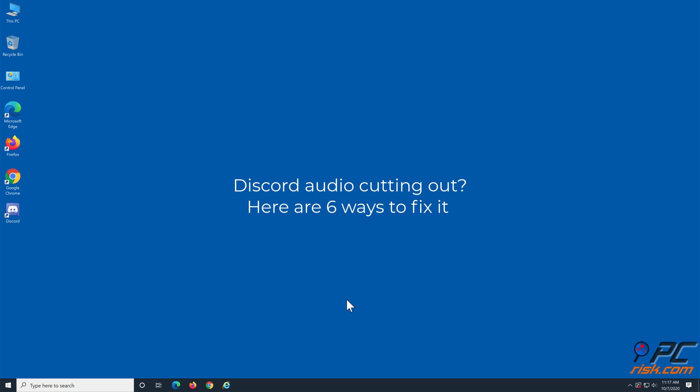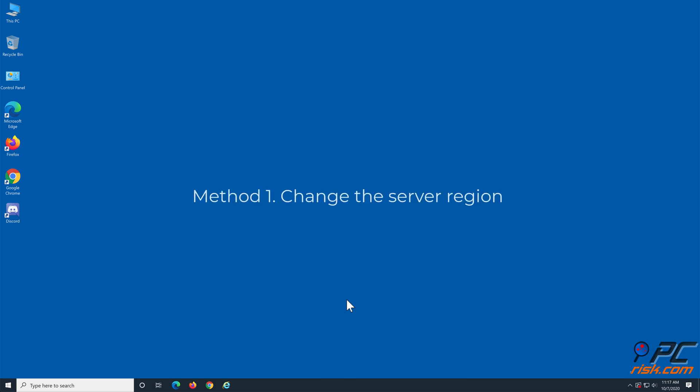Discord audio cutting out? Here are 6 ways to fix it. Method 1: Change the server region.